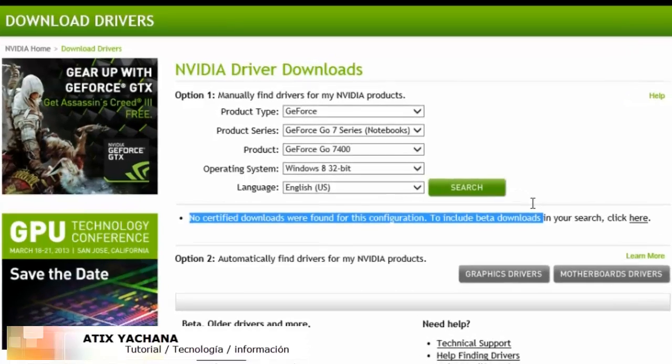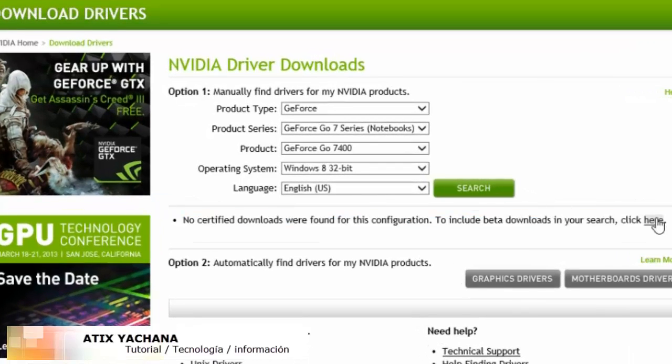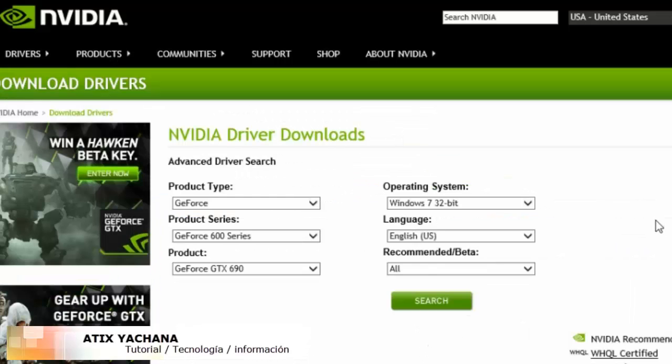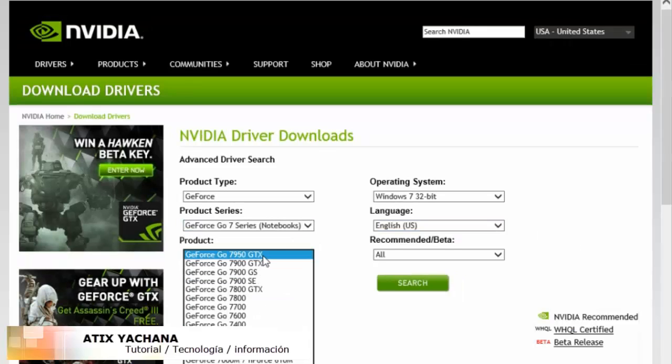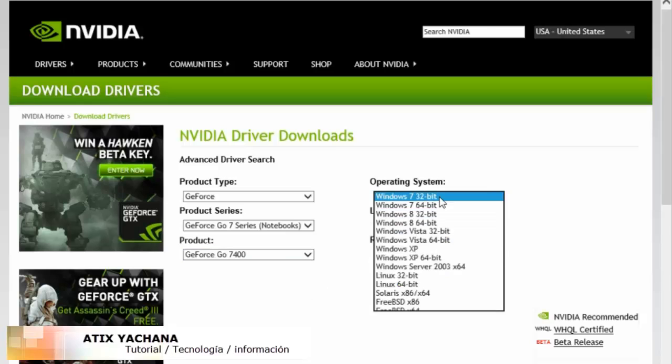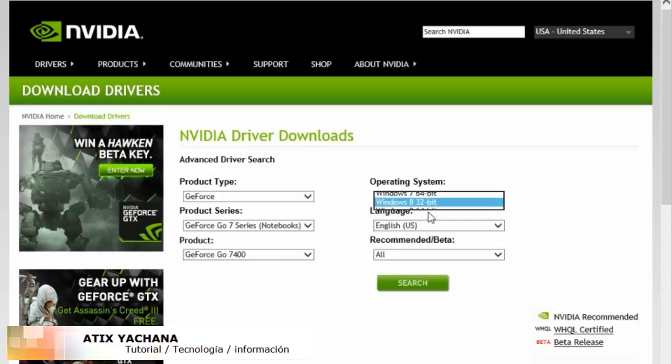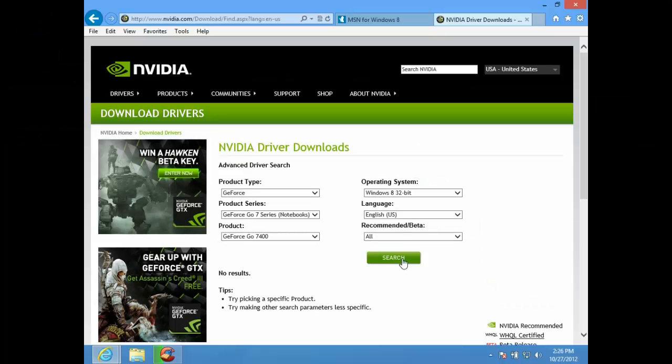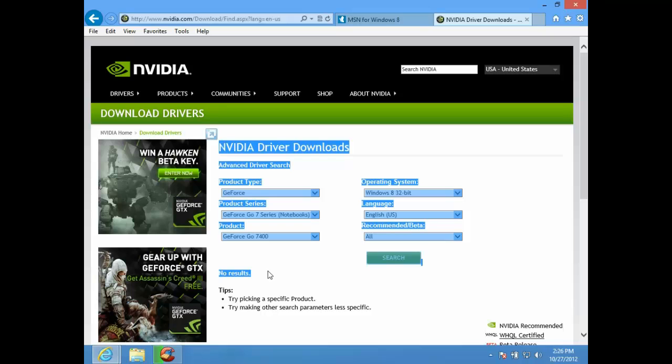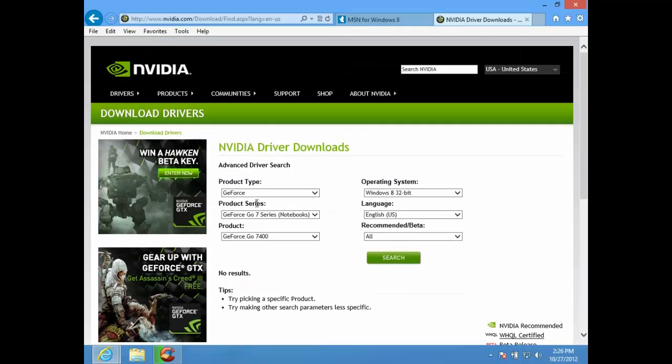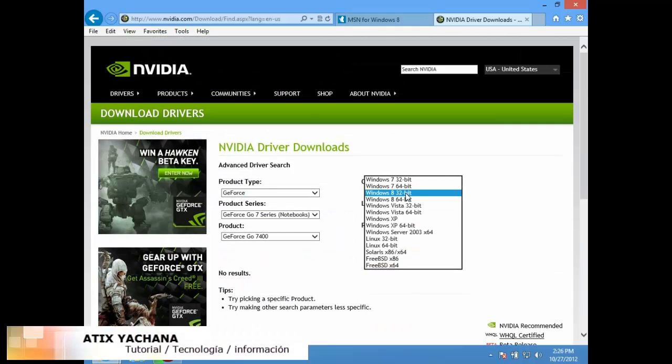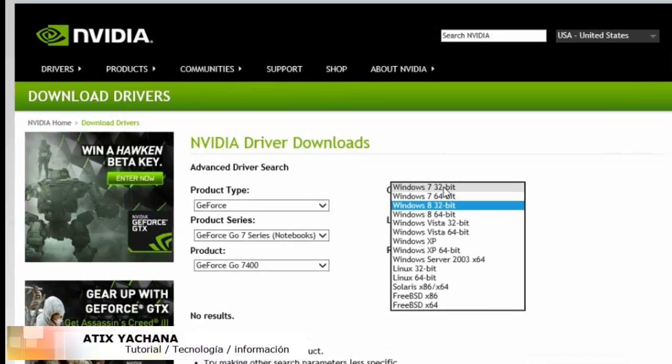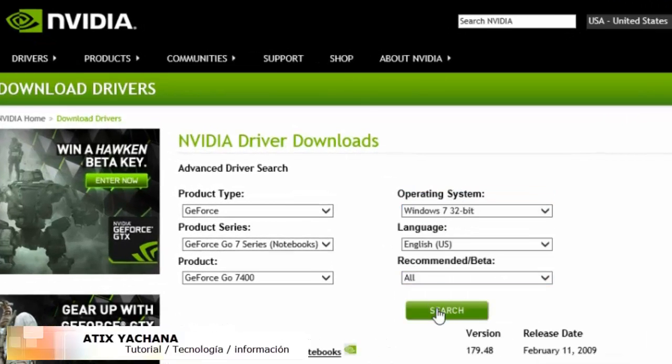So I'm going to see if they have any for GeForce Go 7400 for Windows 8 32-bit. No results, so I'm going to try and see if Windows 7 32-bit will work.